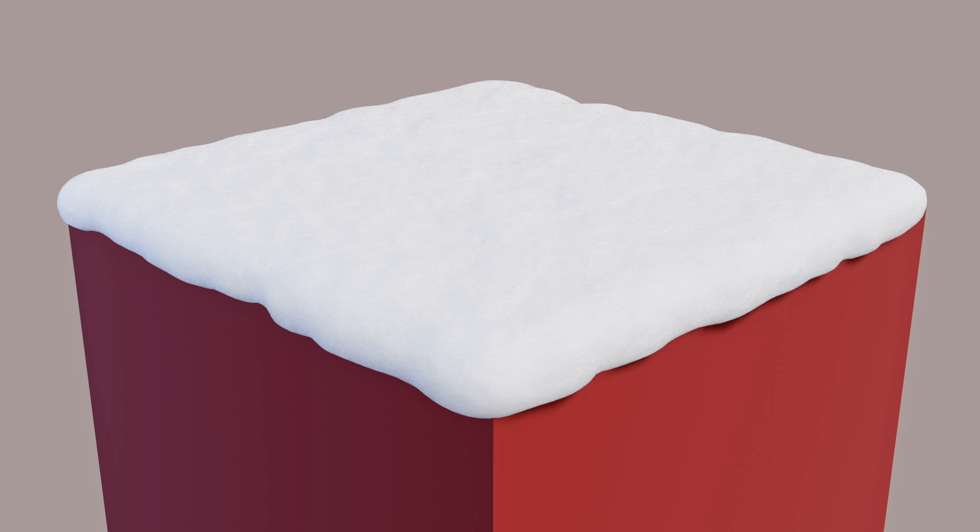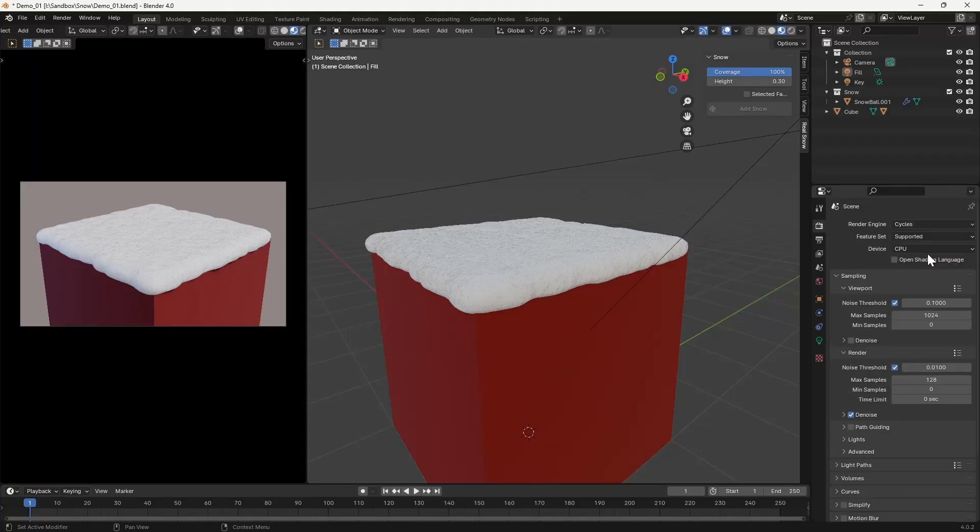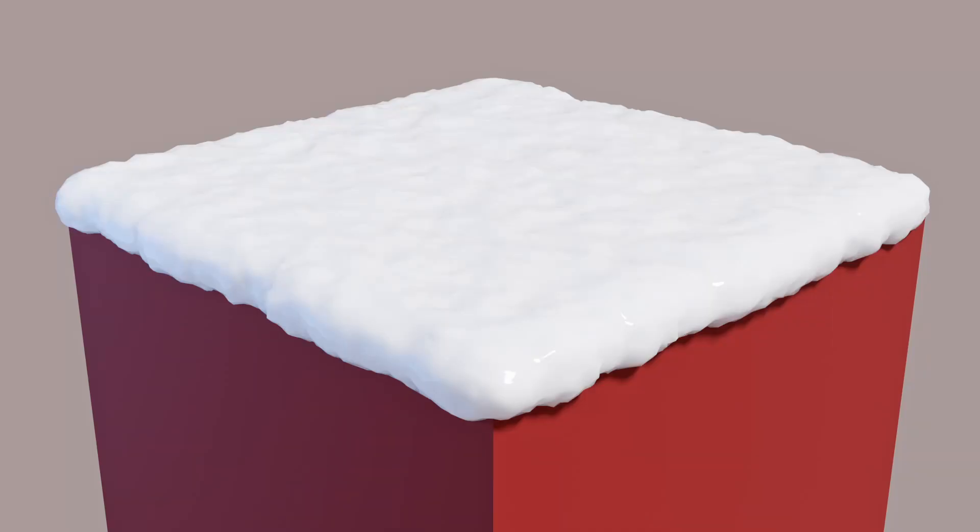So here using Eevee, the result looks passable for stylized renders, but it's certainly not something that I would call realistic. Whilst you might expect things to improve once we enable Cycles, the results actually aren't that impressive either. In fact, this ends up looking more like some sort of wet icing than believable snow.